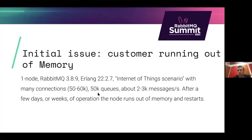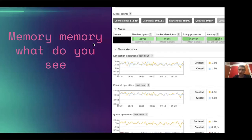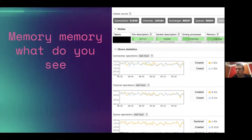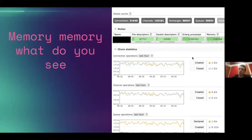They moved over to CloudAMQP and had the same issues. Looking at this in the management interface, you can see the churns — not good — and memory already at 118 gigabytes out of basically 200 for the watermark, with lots of queues, connections, exchanges, and channels.